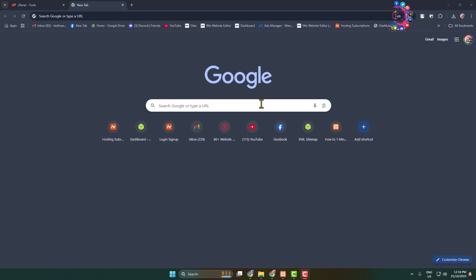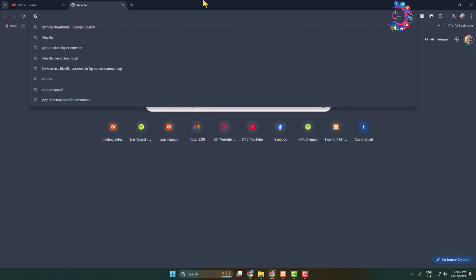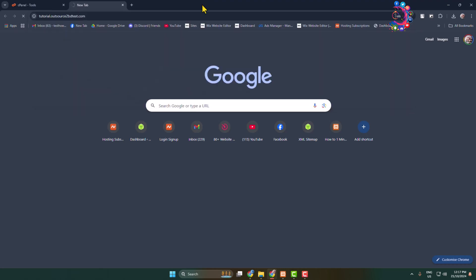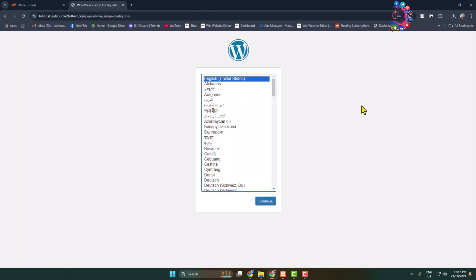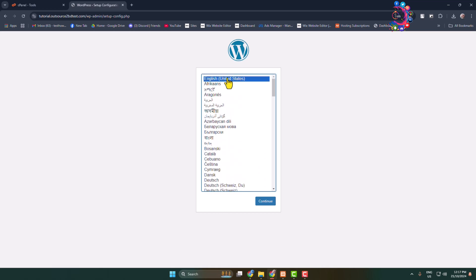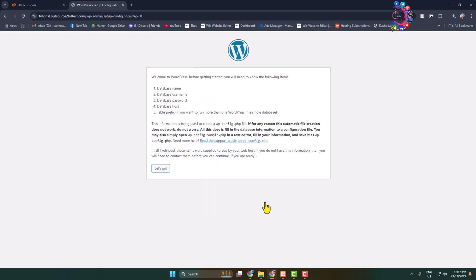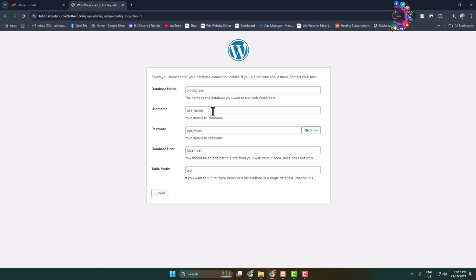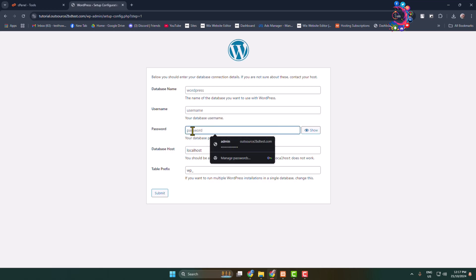Now it's time to install WordPress on our site. Type your domain name in the browser and here we can see the WordPress setup or installation window. Select your language, click 'Continue', and then click 'Let's Go'. Now we have to add our database name, MySQL username, and MySQL password.